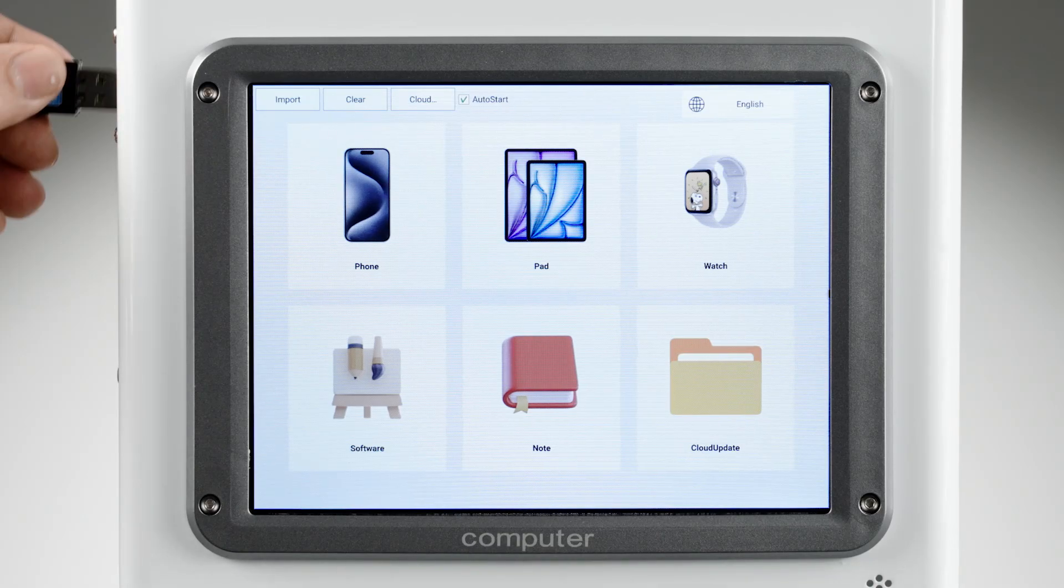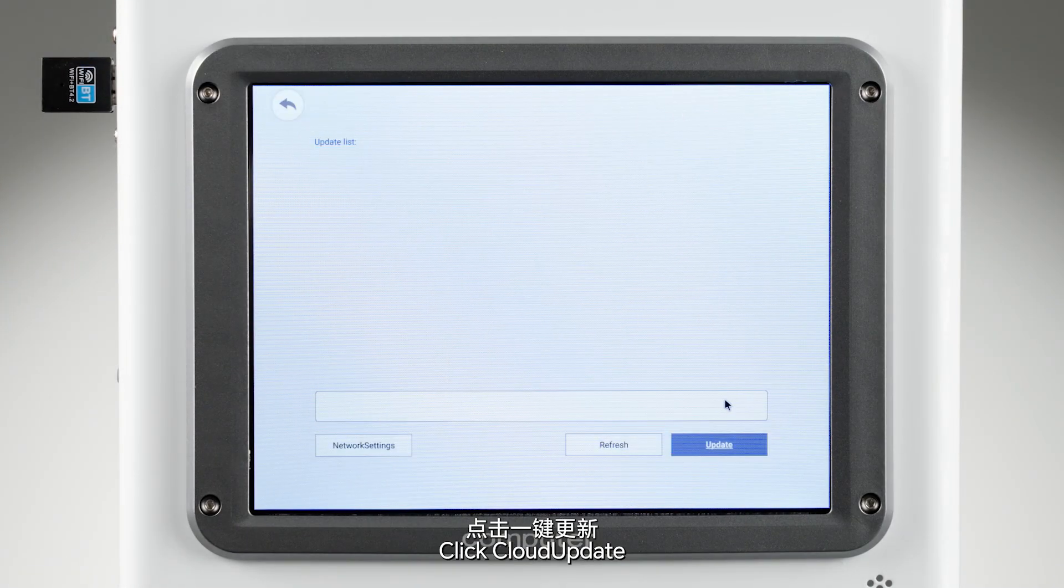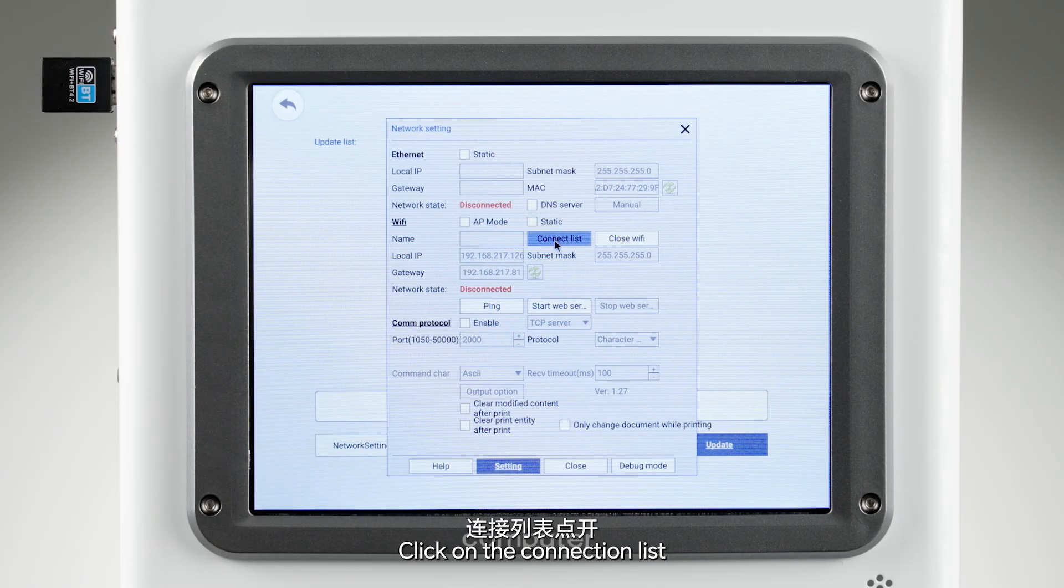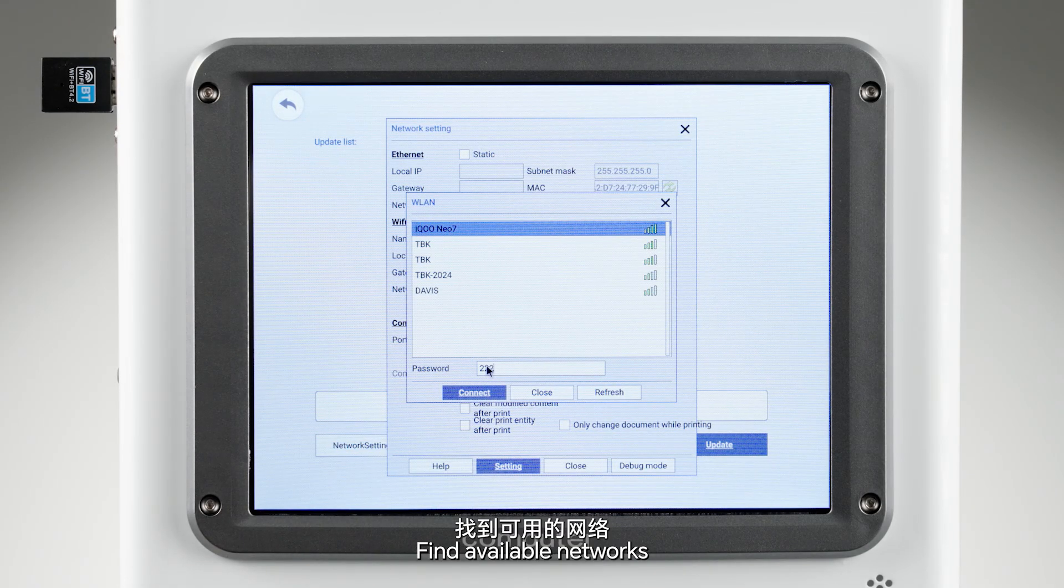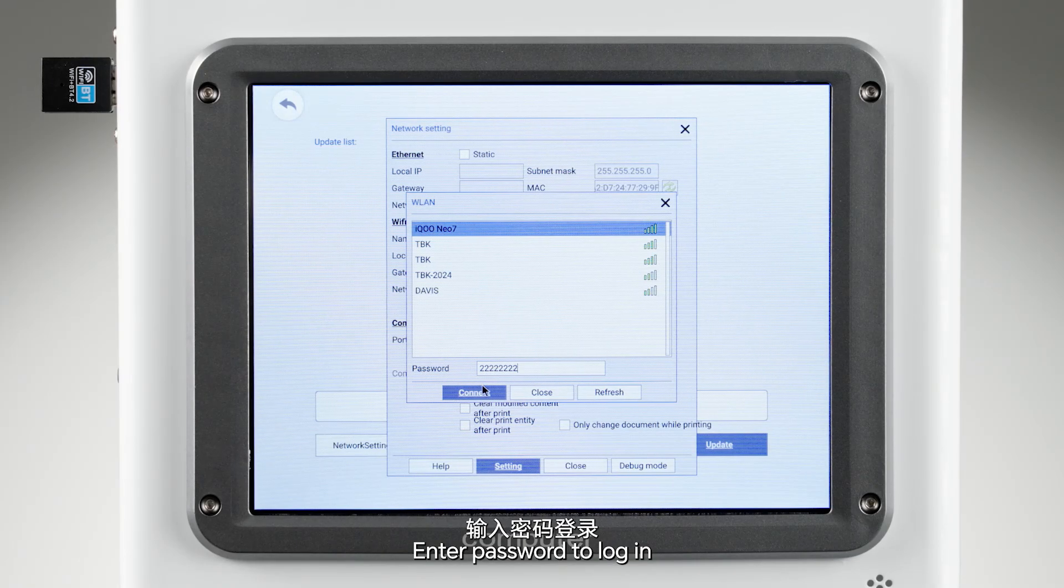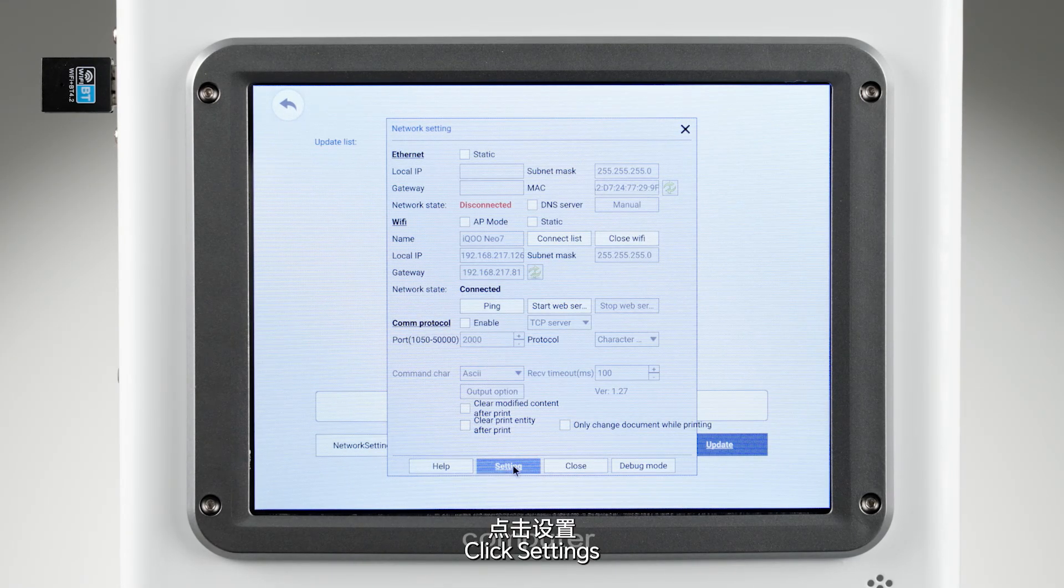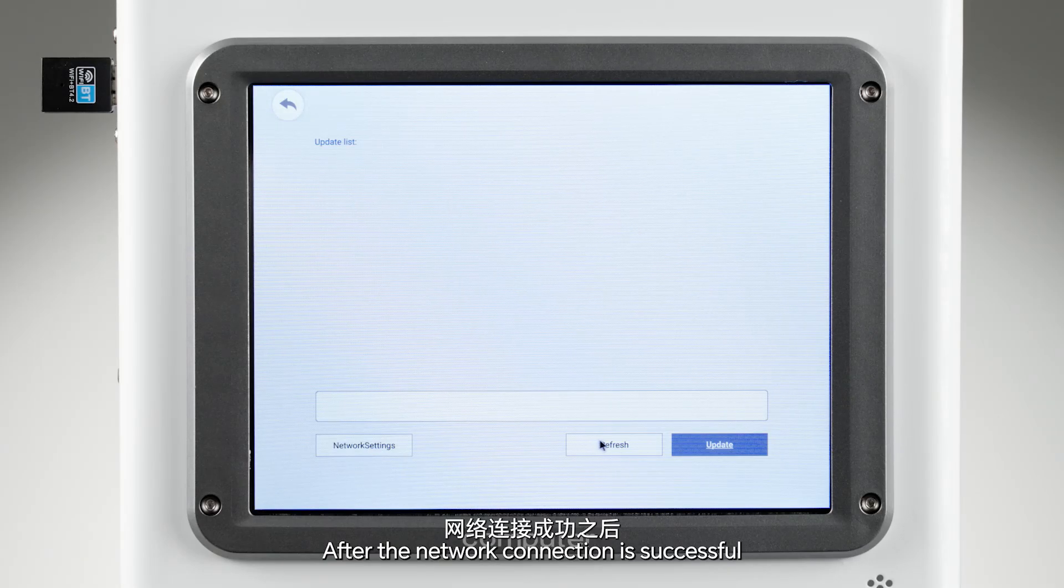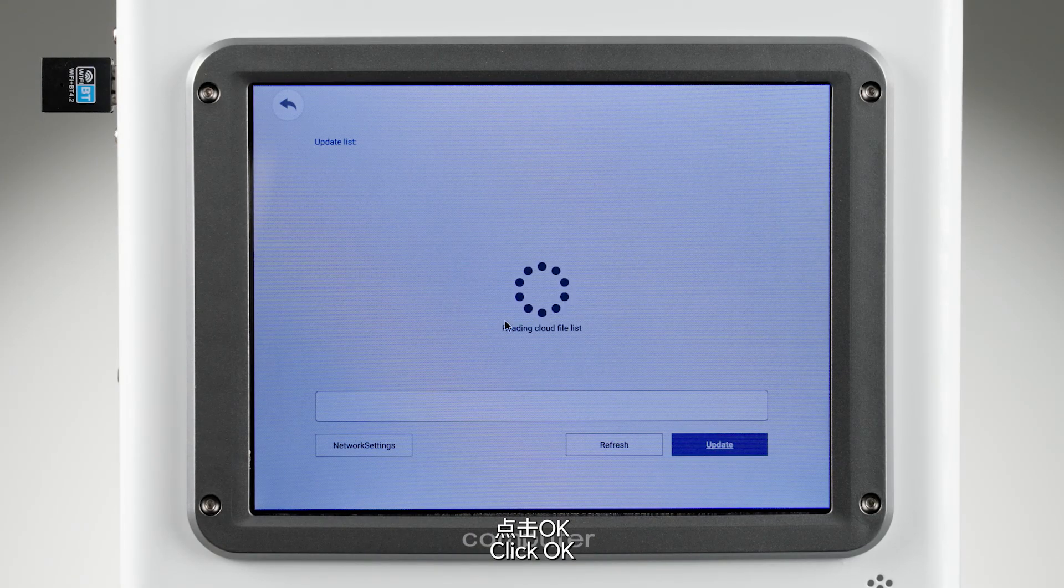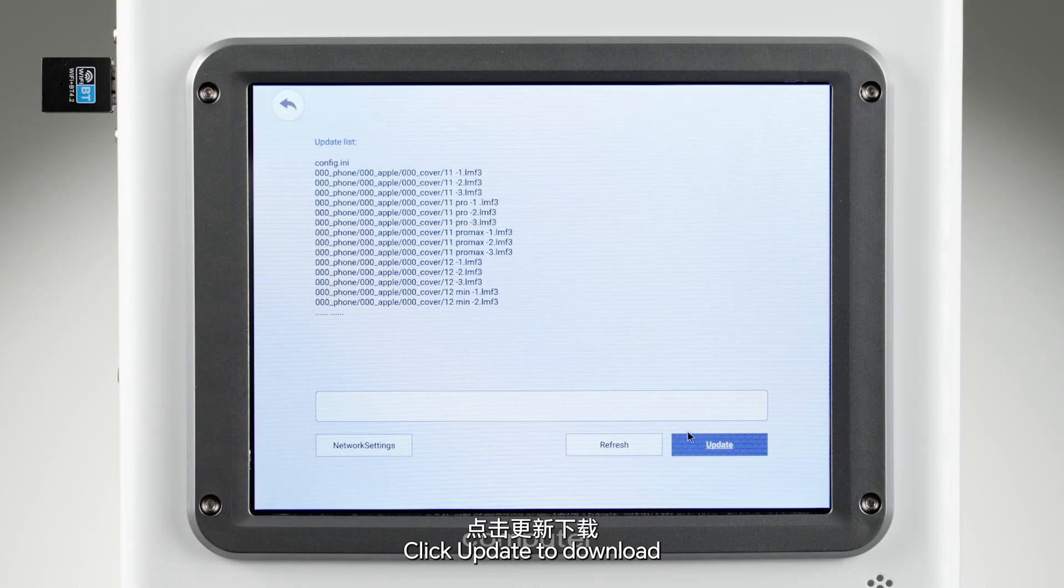Insert the antenna. Click Cloud Update, then Network Settings. Click on the connection list, find available networks, and enter the password to log in. After the network connection is successful, click Settings, click Refresh, then click OK after the drawings are refreshed.